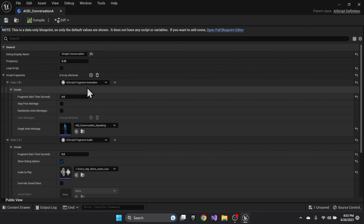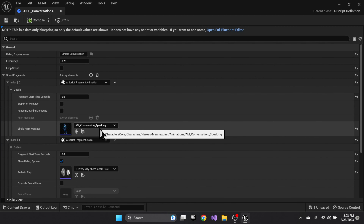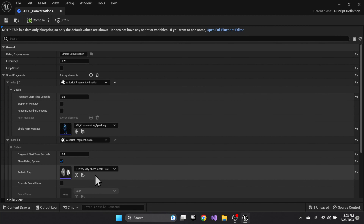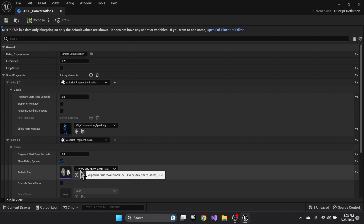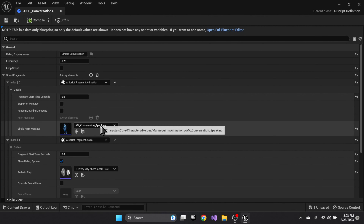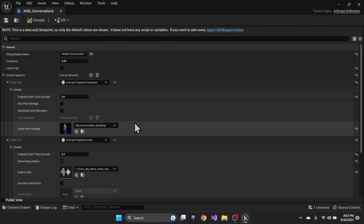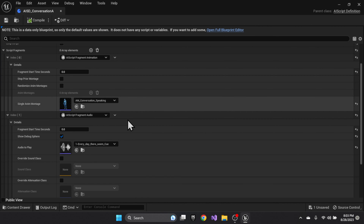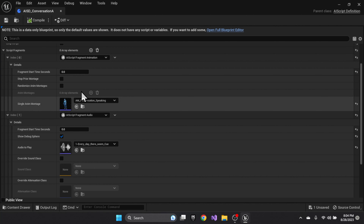The script starts with an animation — speaking — and then plays this audio queue. I put the audio queue as a separate fragment for two reasons: one, to test simultaneous launch of an animation and audio track set to the same time index; and two, to reuse it throughout the script.